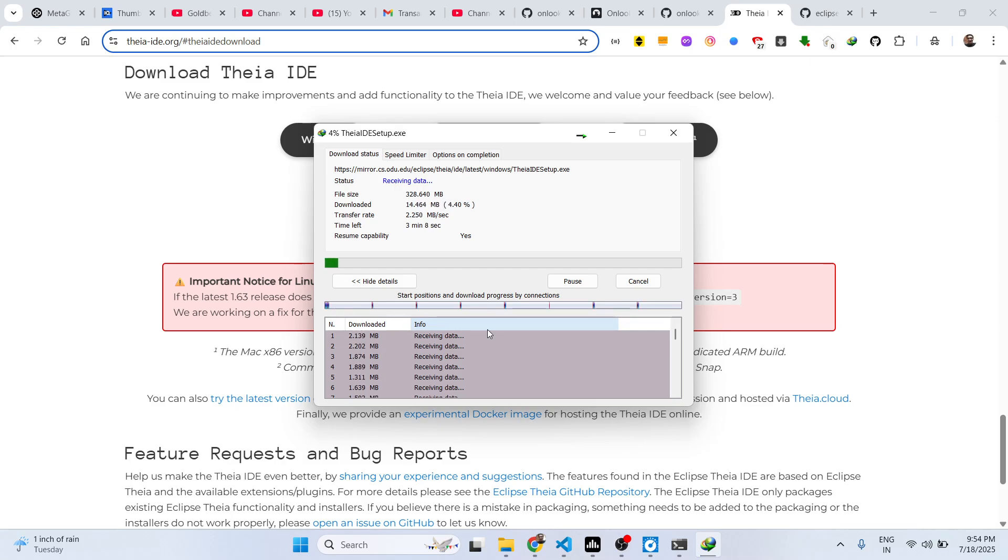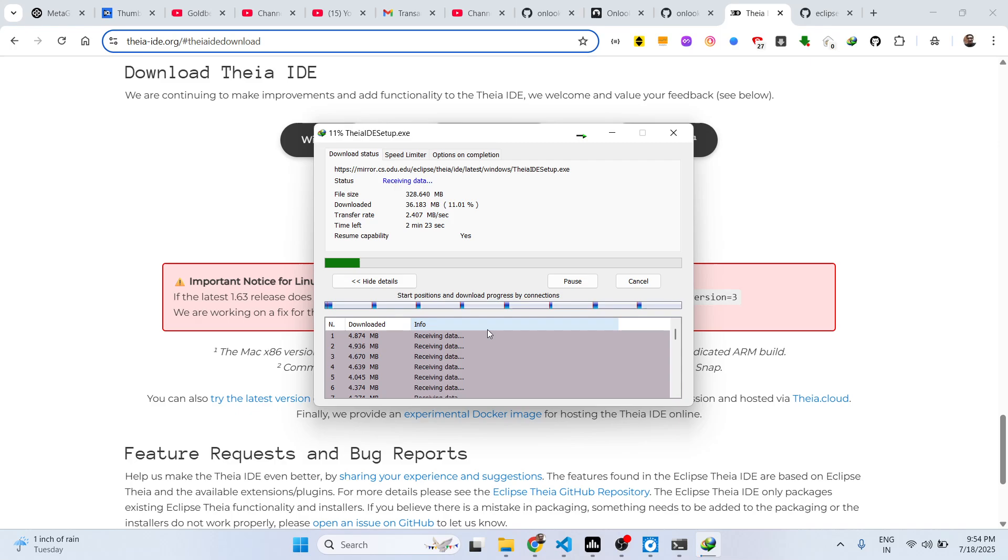I personally tried this IDE which is quite fast. It has all the functionalities of VS Code. You can install extensions as well, plugins, third-party plugins. Just wait for the downloading to complete - around 328 megabytes.